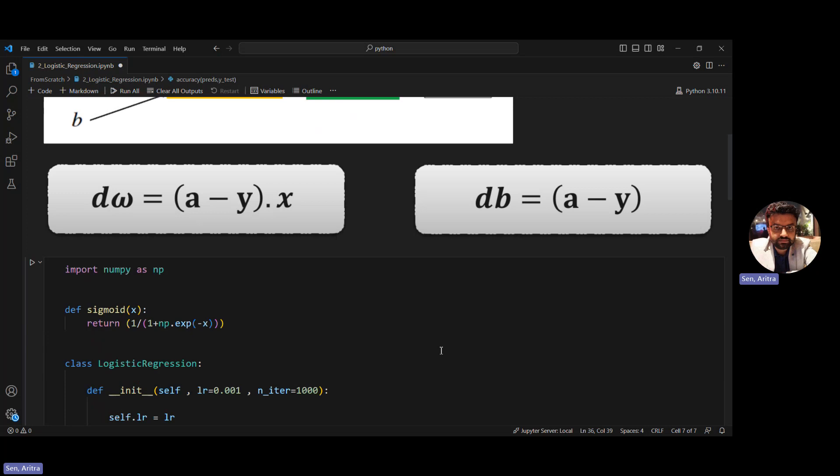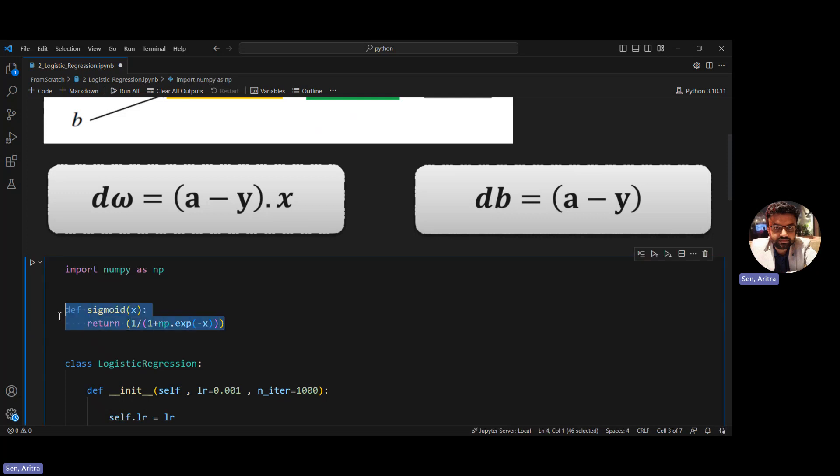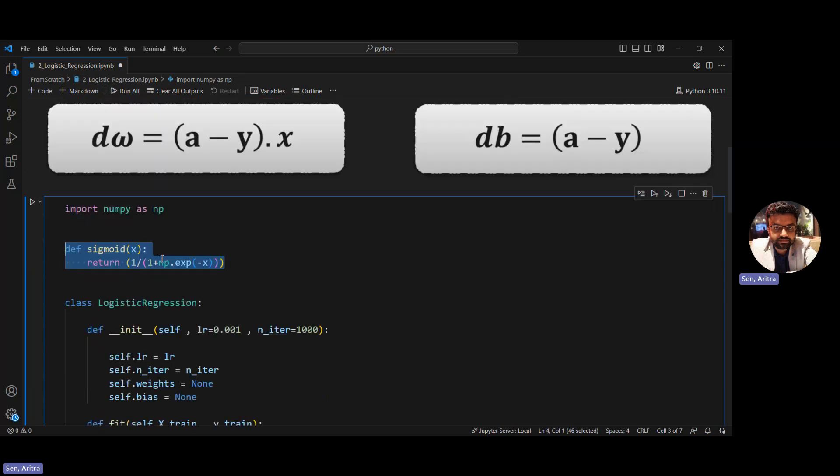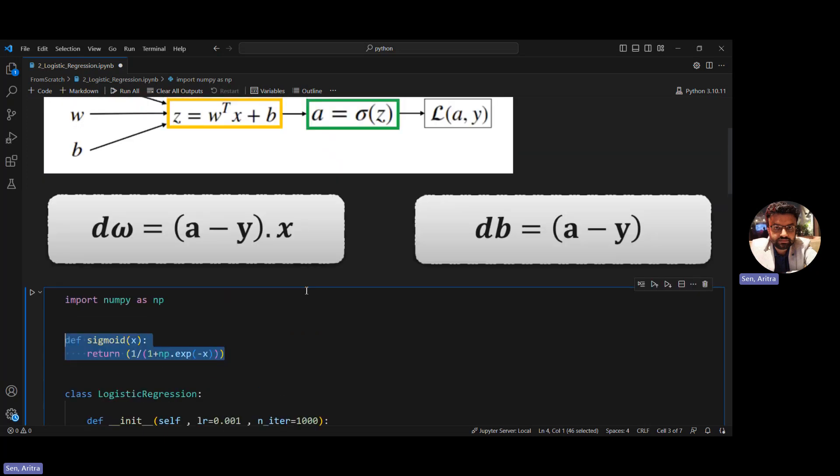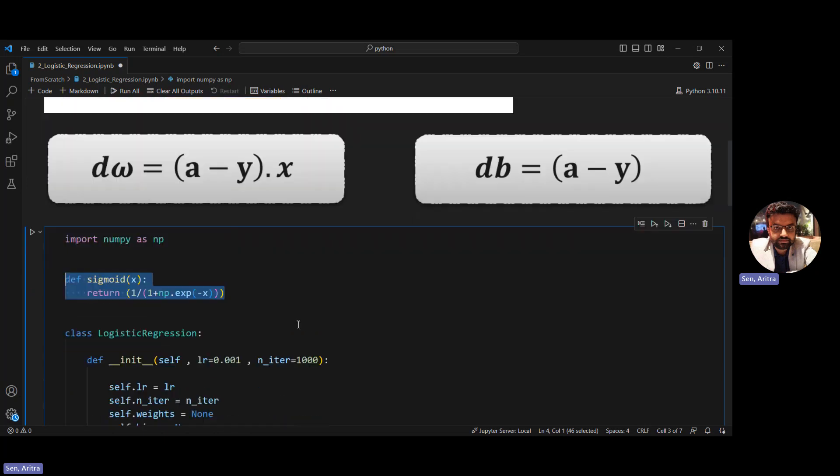This code will be very similar to linear regression from scratch implementation, but a few things are new. One of them is the sigmoid activation function, which takes the linear part Z and outputs a value within the range of zero to one.